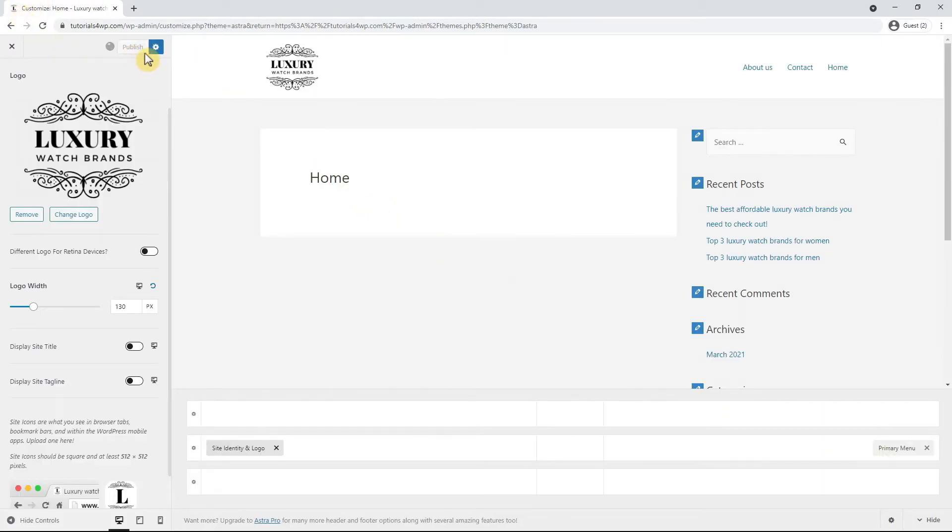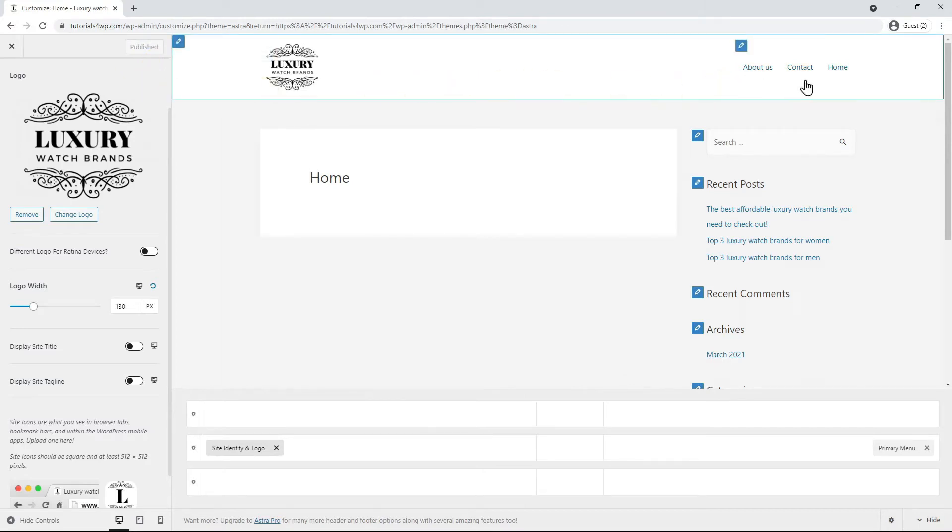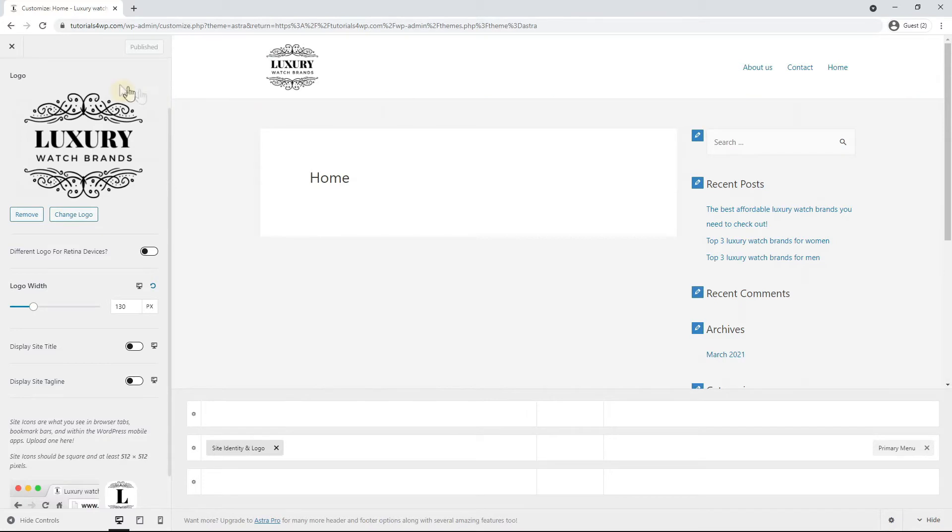The last step to finish the header is to set up the navigation menu. At this moment only the about us, contact and home pages are shown in the menu because this is set by default. To adjust this you can go back to the WordPress dashboard and you can do that by clicking on the cross icon.